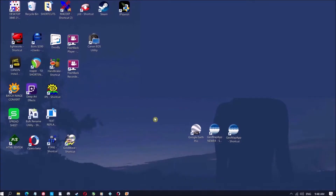I just signed back into my computer, and as you can see all my icons are back to normal. They all look great. So that's how I fixed that.